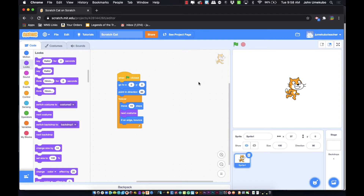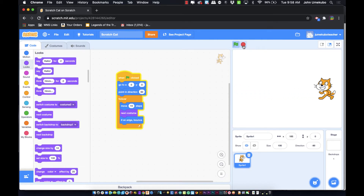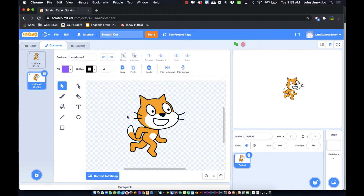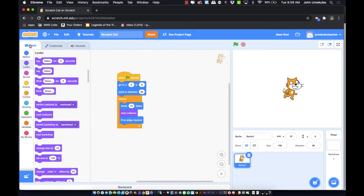Today we're going to take a look at the looks blocks. We used one looks block last time — the 'next costume' — and right now you can see the cat switching between its two costumes to make it look like it's running. If you go to 'Costumes' you'll see the cat has two different costumes, and you can add more or modify them just like any paint or graphic design program.